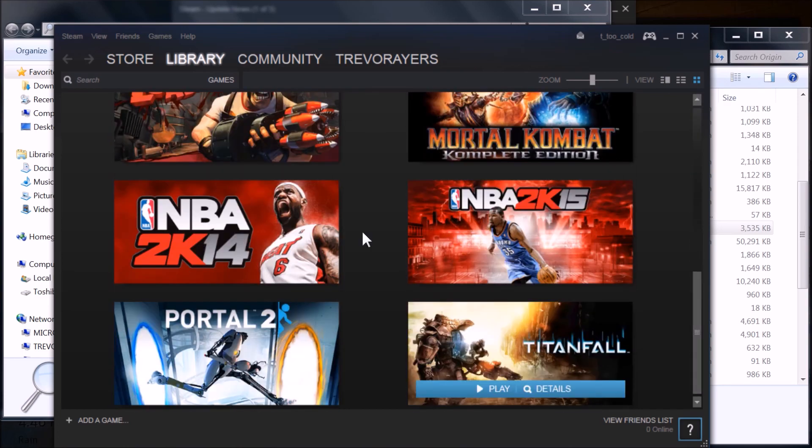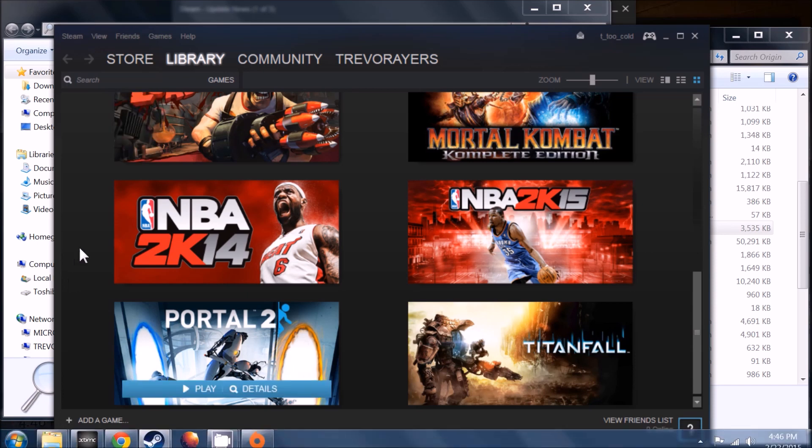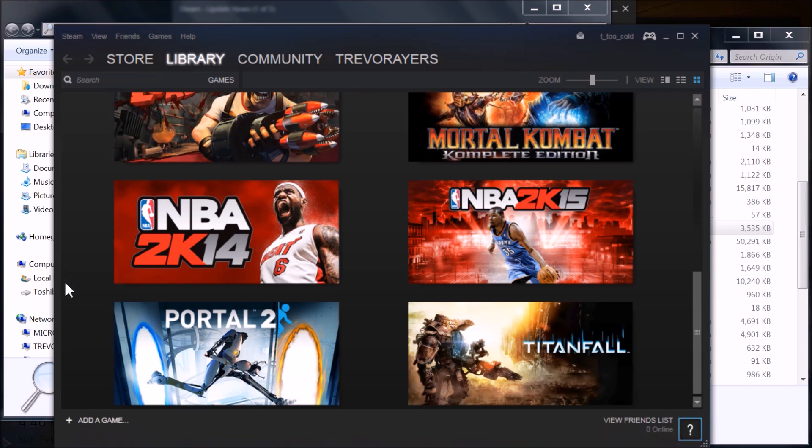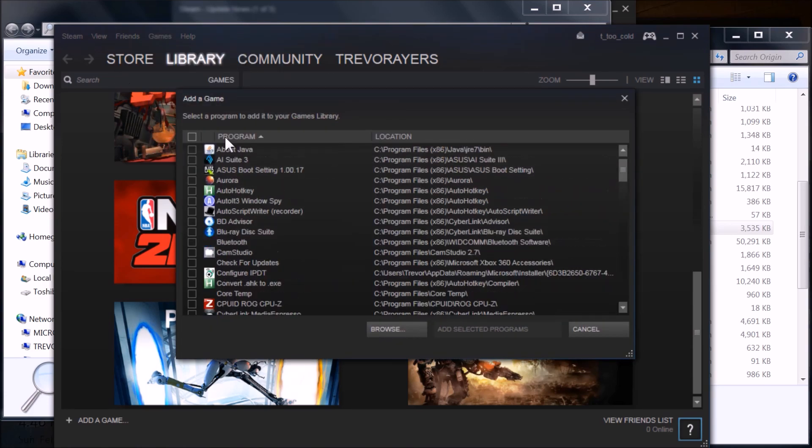As you can see, I already have Titanfall added here, but this would be the game that I would add. What you want to do is make sure you have the folder for it and a folder for the artwork. You need to either add game here at the bottom or go to games, and then add a non-Steam game.